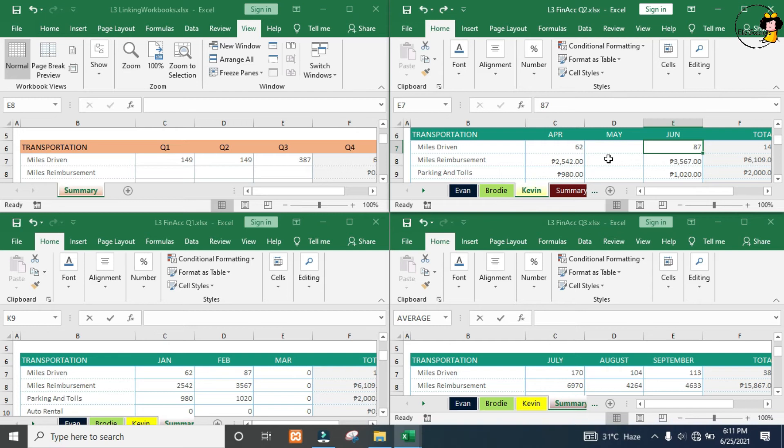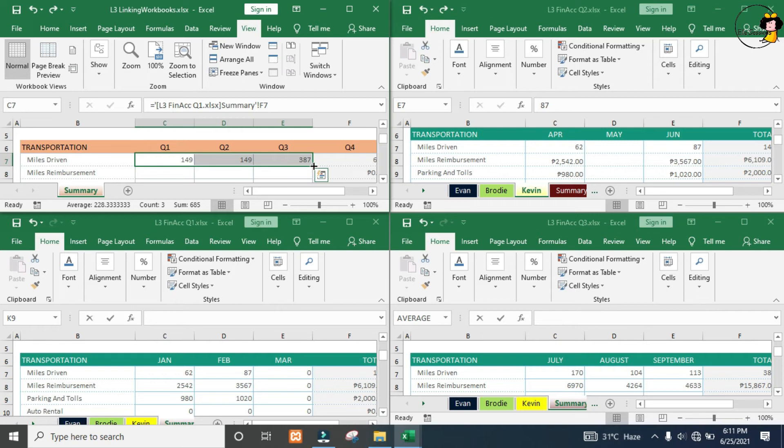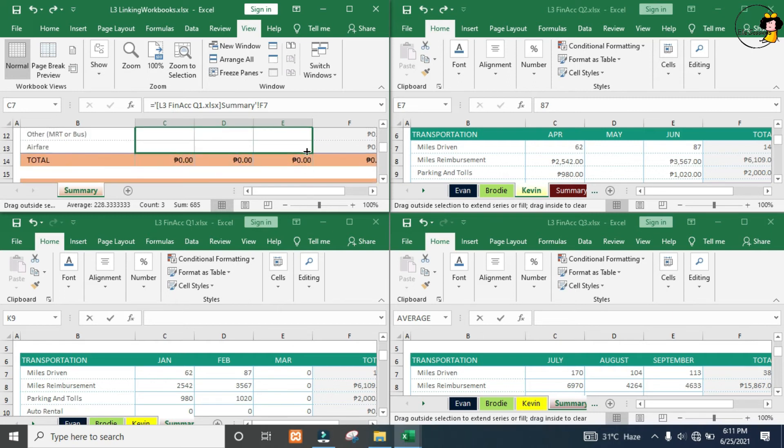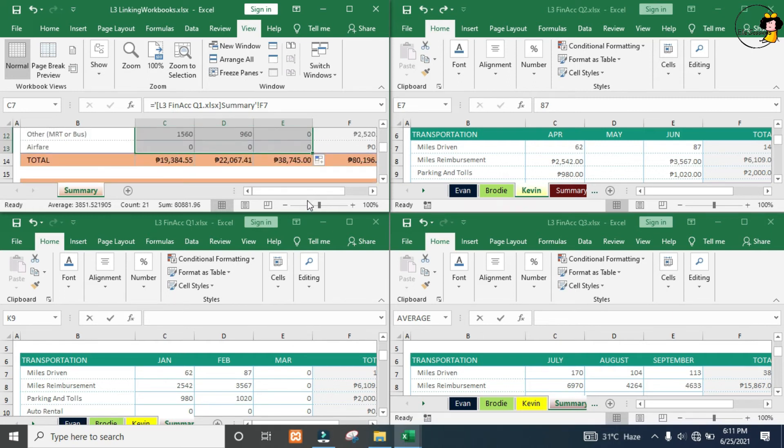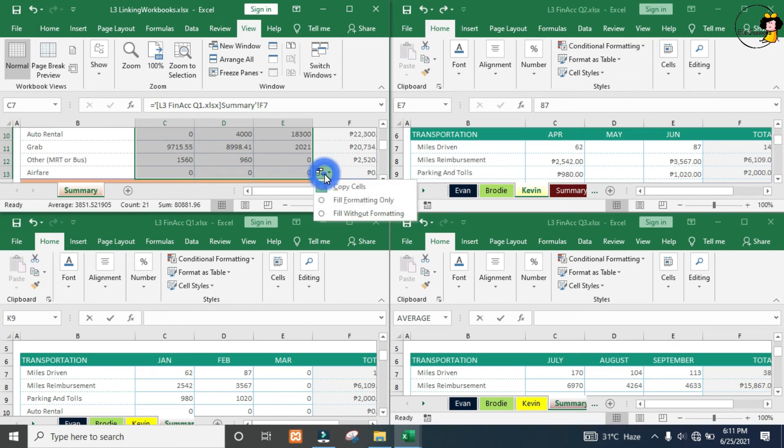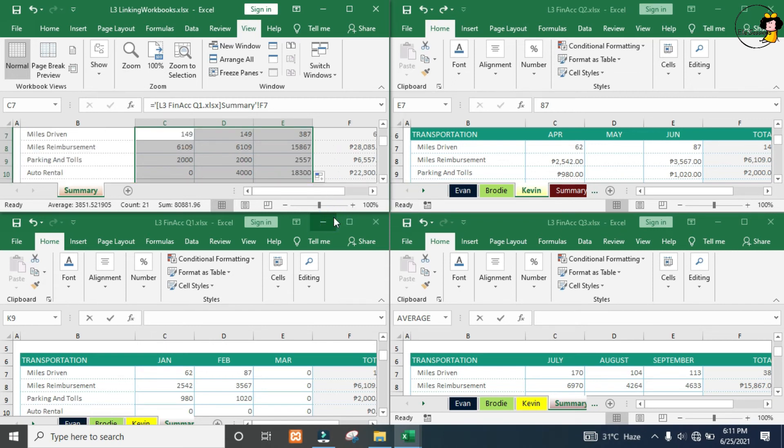The good news is relative cell references still work. If I select my top three calculations and drag them using my fill handle, the values are pulled through. One small problem is I've lost my formatting, so let's come in here to say fill without formatting. That worked beautifully.